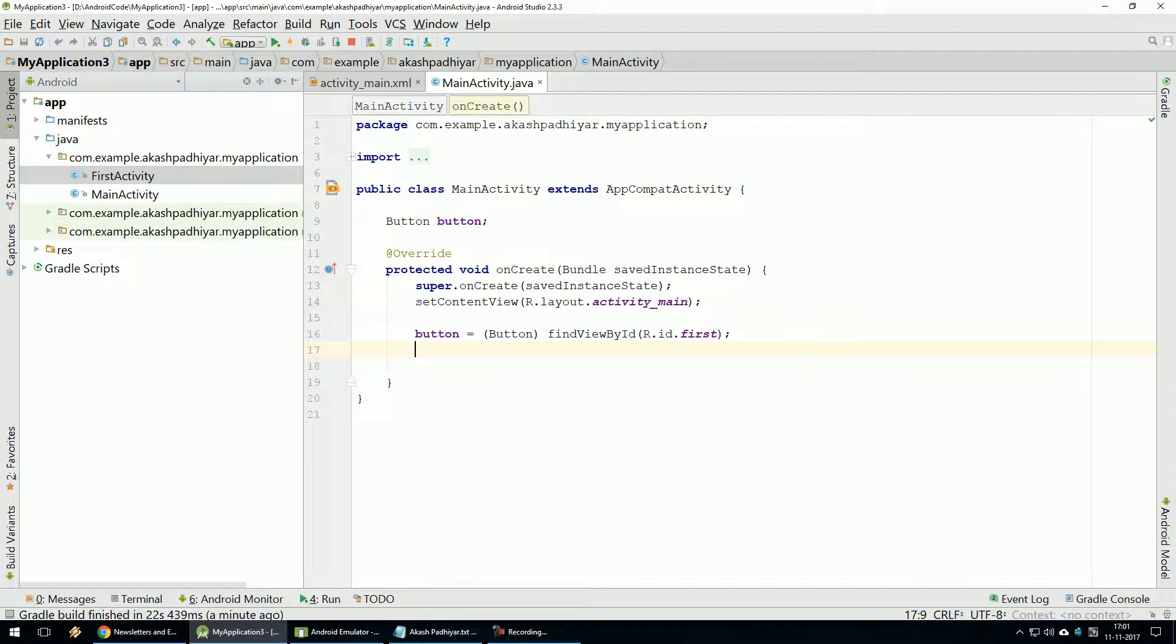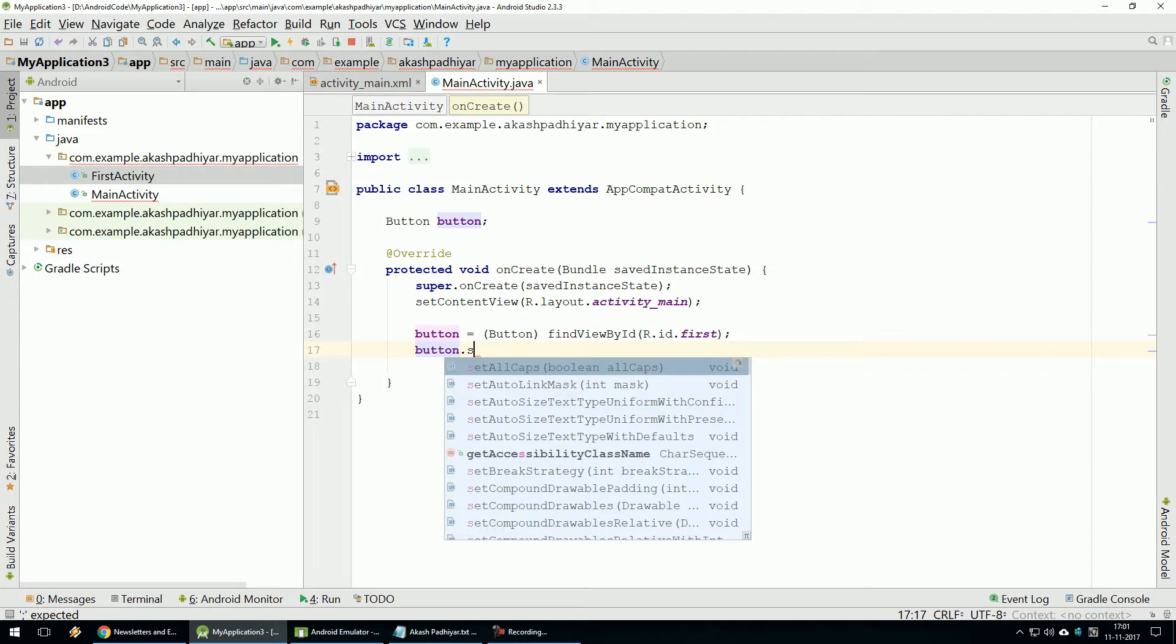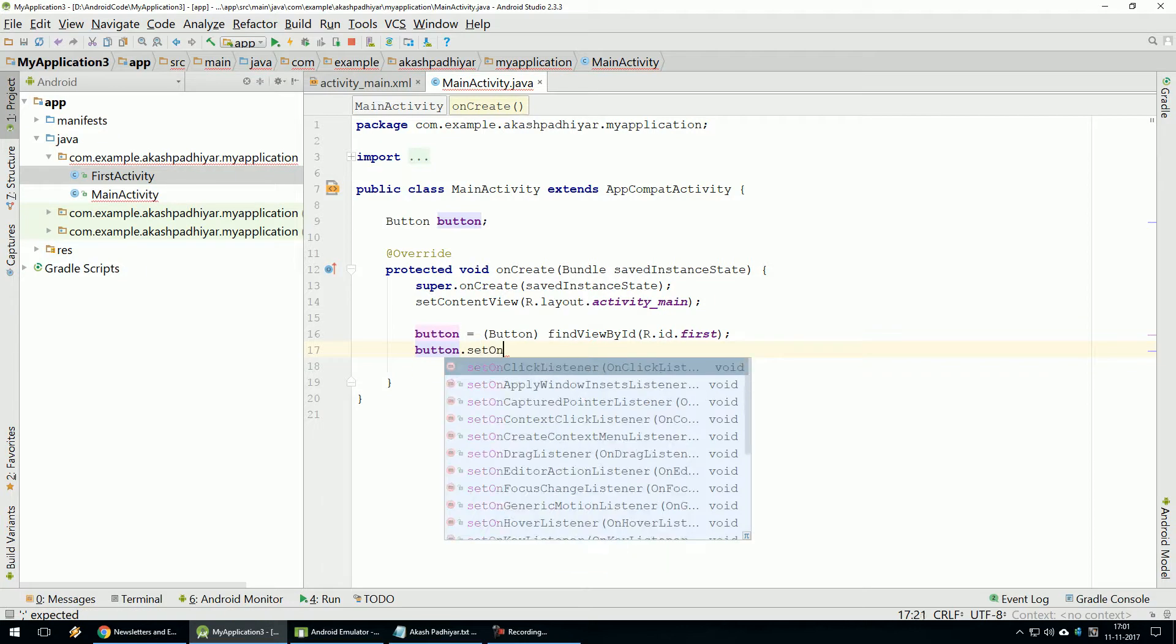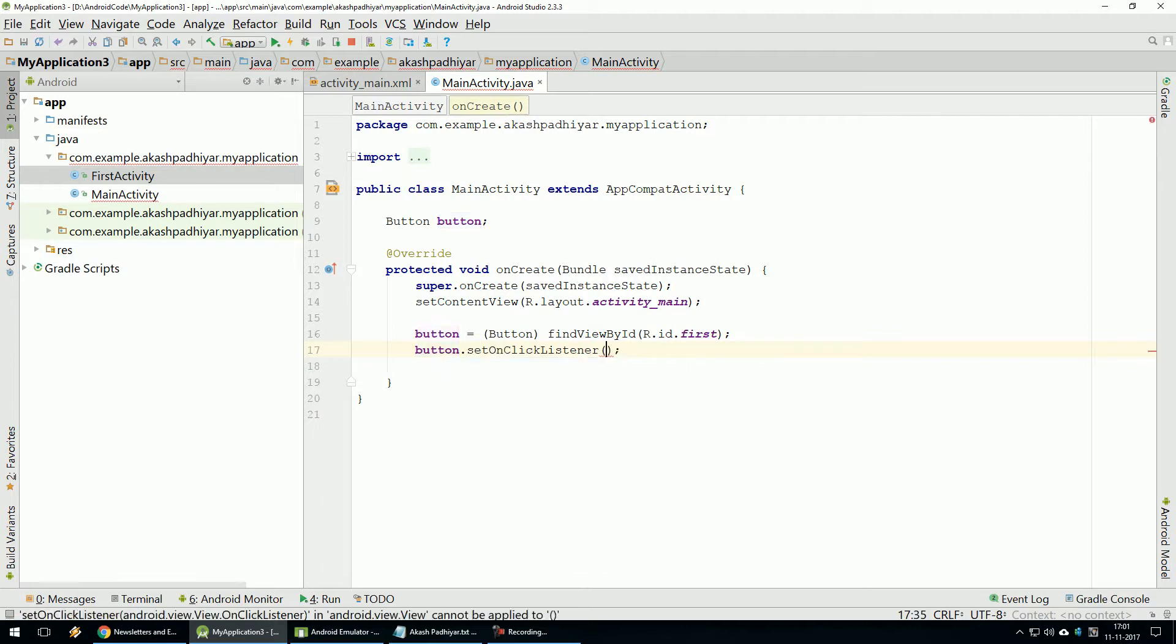So Button Click Event Set. Button Object Set OnClick Listener.